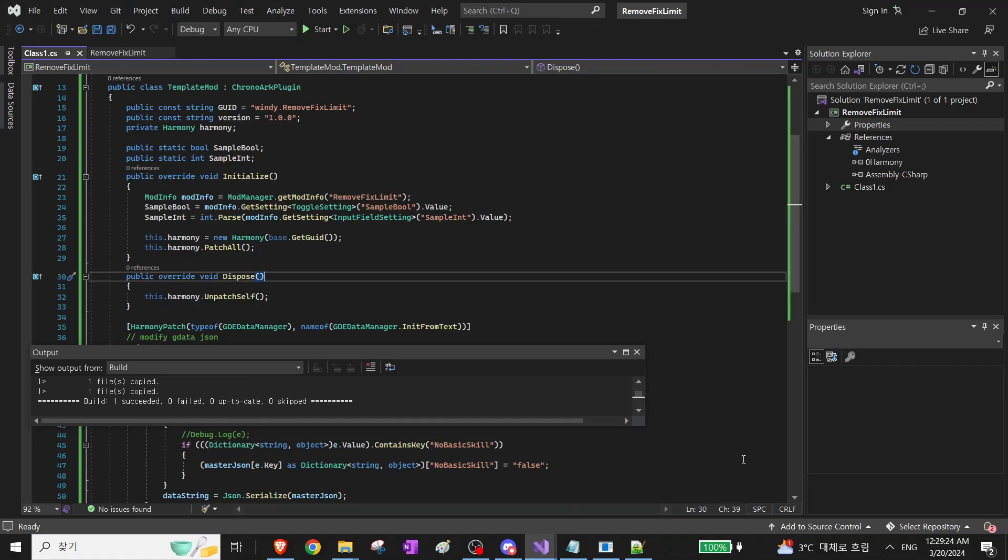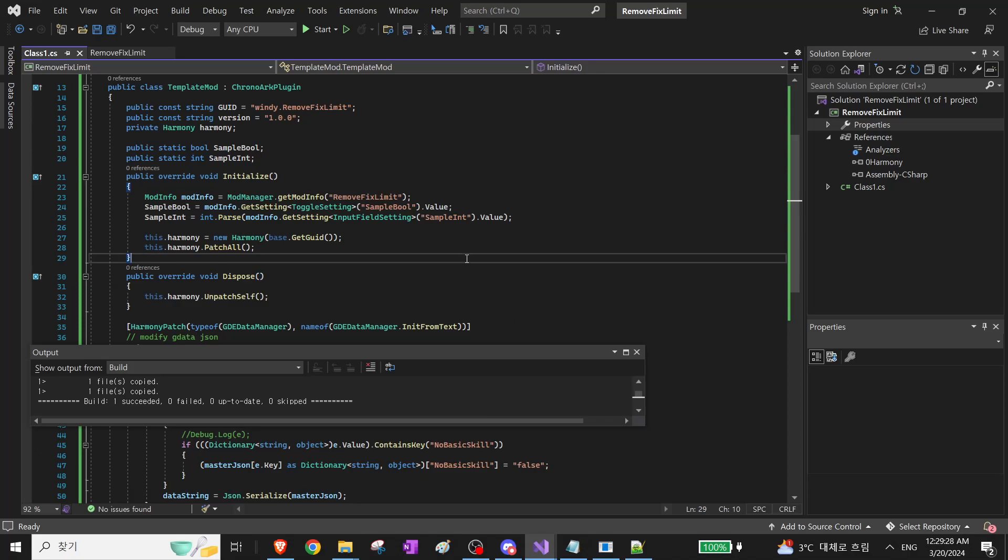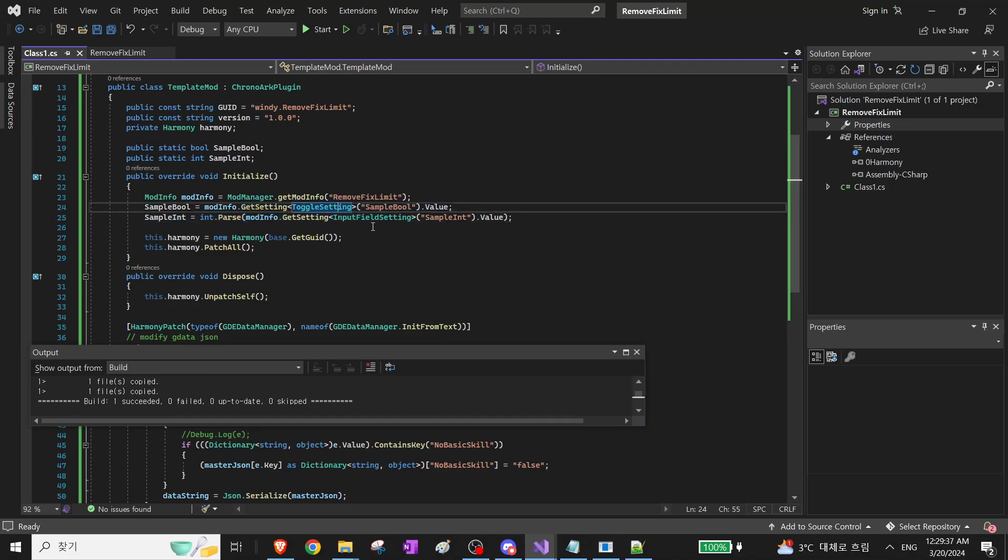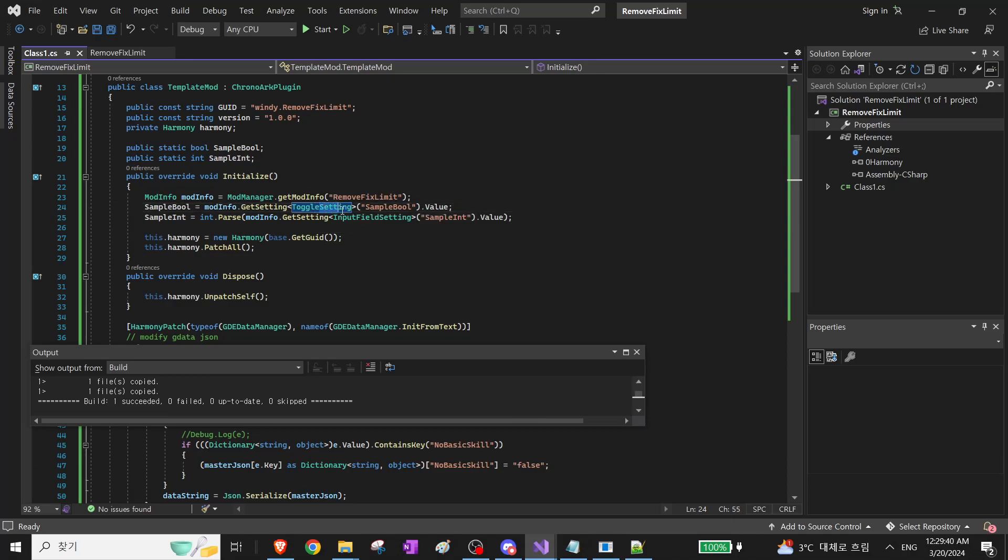Now, for the last part, let's go over how to use mod configs. I actually decided to add another config just to show you the different styles of how to do it. So this one's a toggle setting. You turn it on or off. And this is an input field setting.